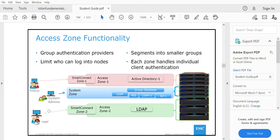You can also have an AD shared across all access zones. Access Zone segments the cluster into smaller groups — if you have three or four different business units, you can create a dedicated access zone for each so they cannot access one another. Each will have dedicated shares, dedicated authentications, and dedicated SmartConnect zones.